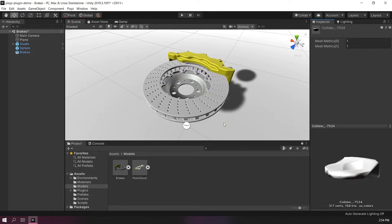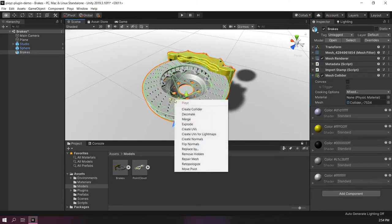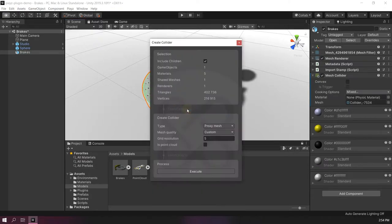If I want to have a shape that is closer to the real wheel, we can use a different setting. Let's try with 20.